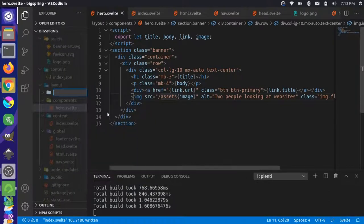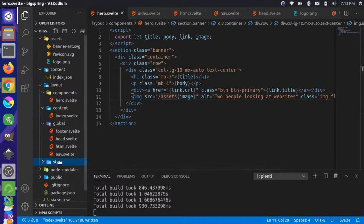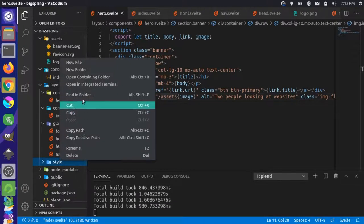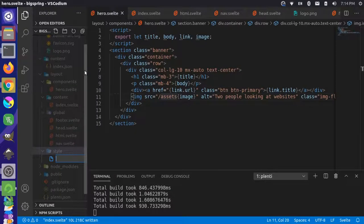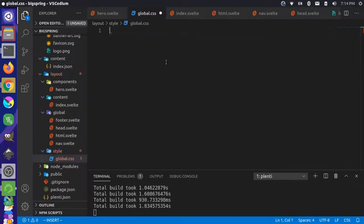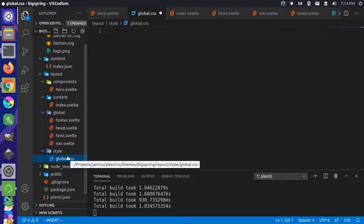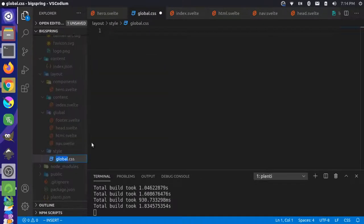And in style I'll create a new file called global.css. Actually sorry, I want this to be a Svelte file, so not global.css. Let's rename this global.svelte.